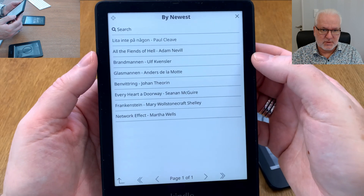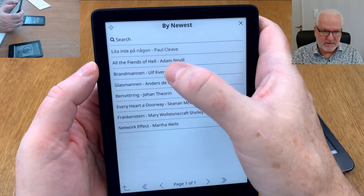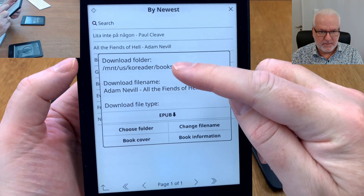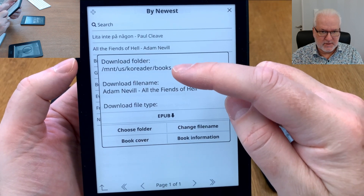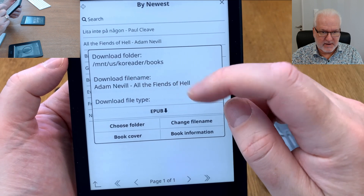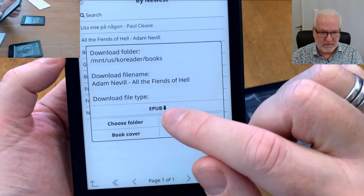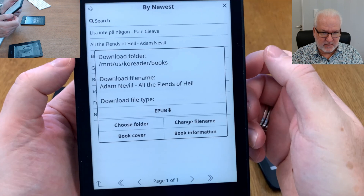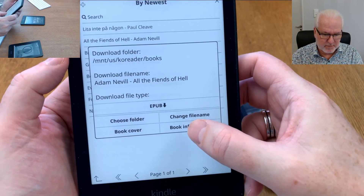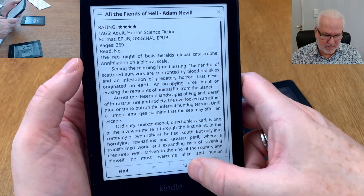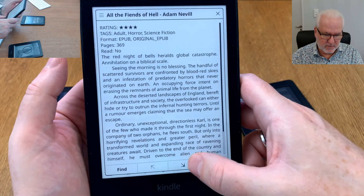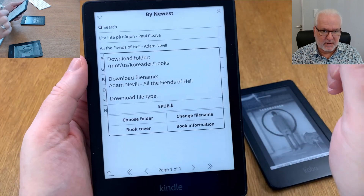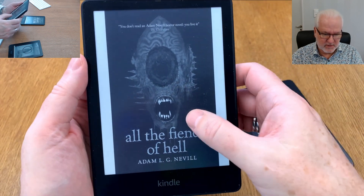If I now want to download any of these books — let's say 'All the Fiends of Hell' by Adam Neville — I just click on that and you see the options: download folder, which is the home folder set in KOReader, the file name, and the file type that will be downloaded. If I click 'Download EPUB' it will download. You can also see book information here — metadata, how many pages, and so on. You can read the blurb and see the book cover by clicking there.